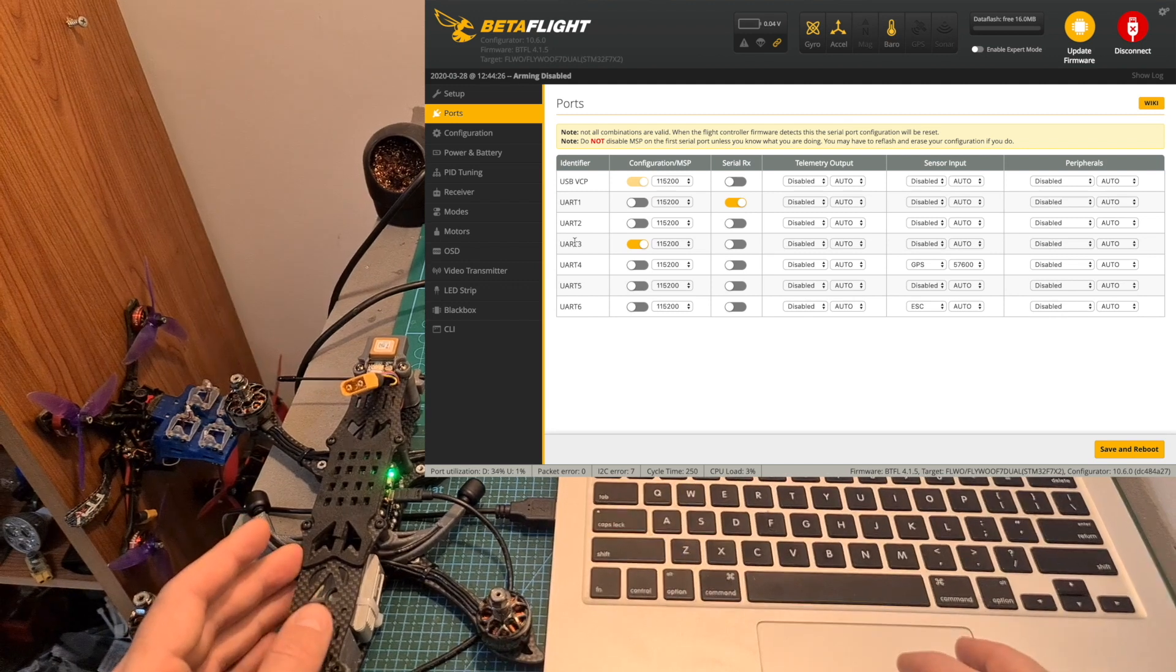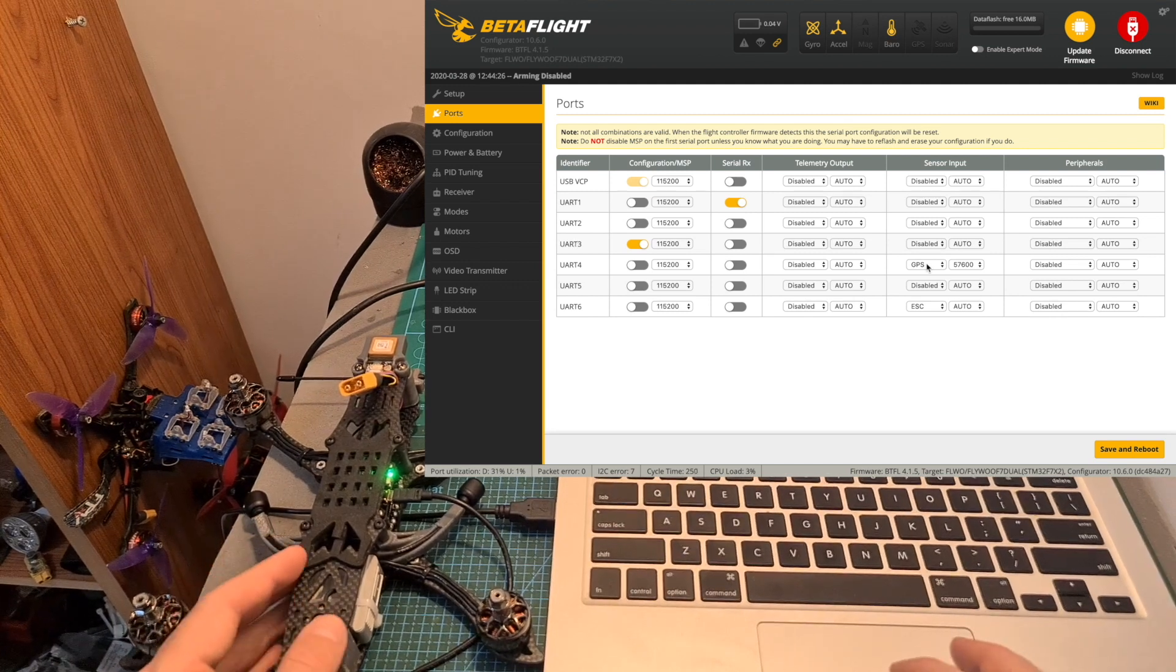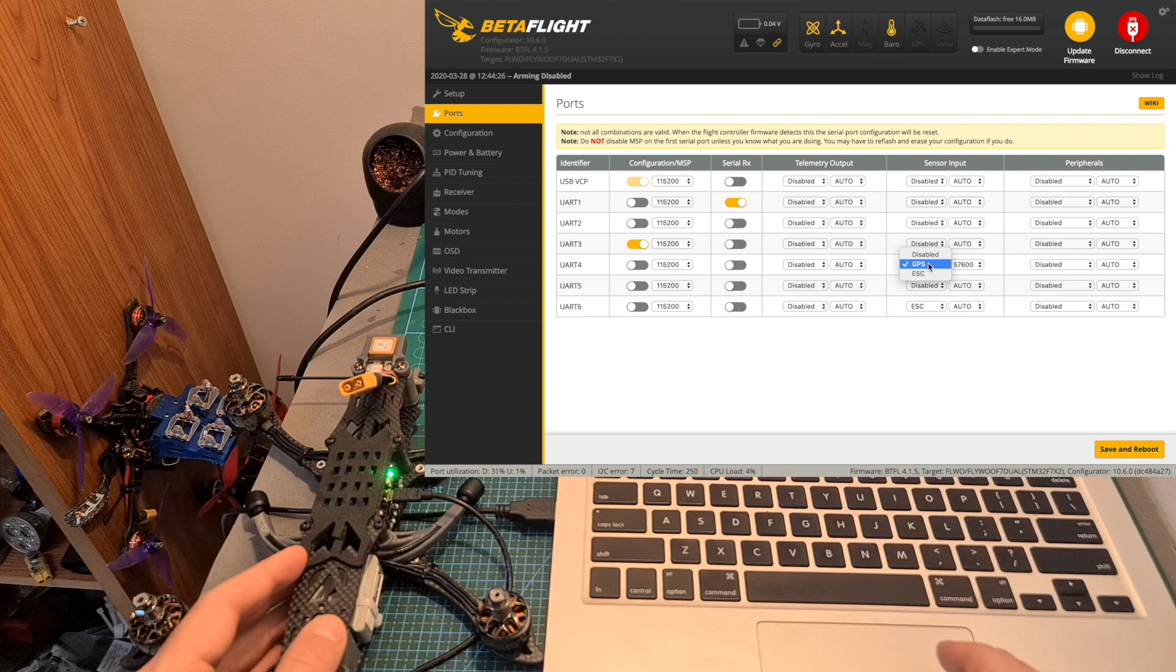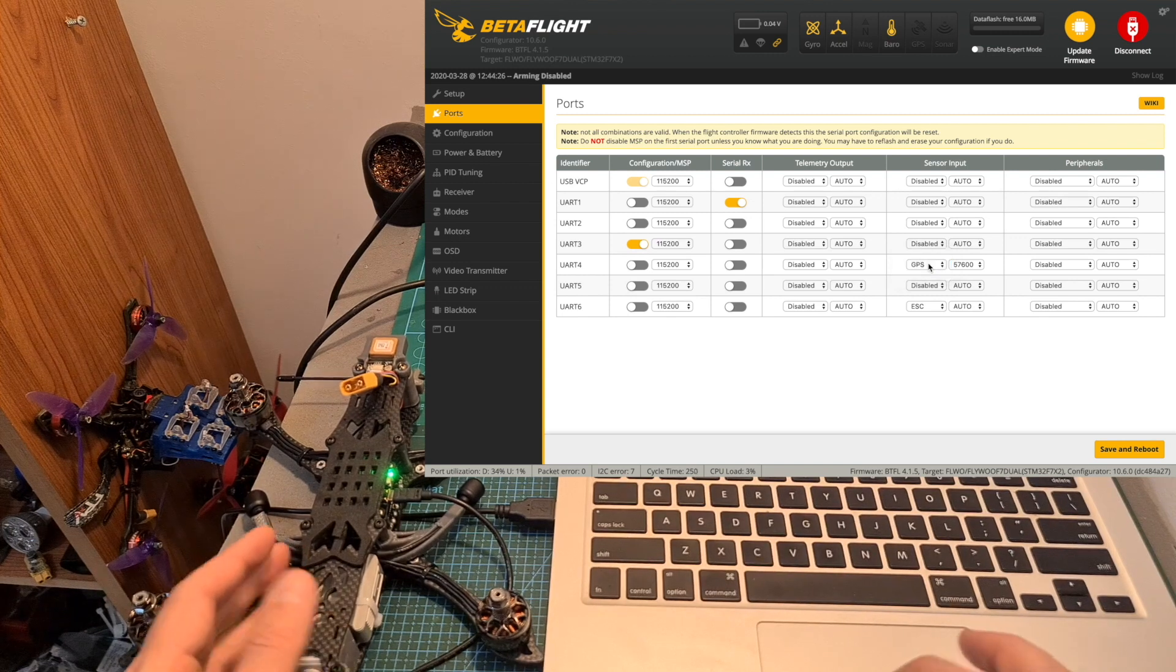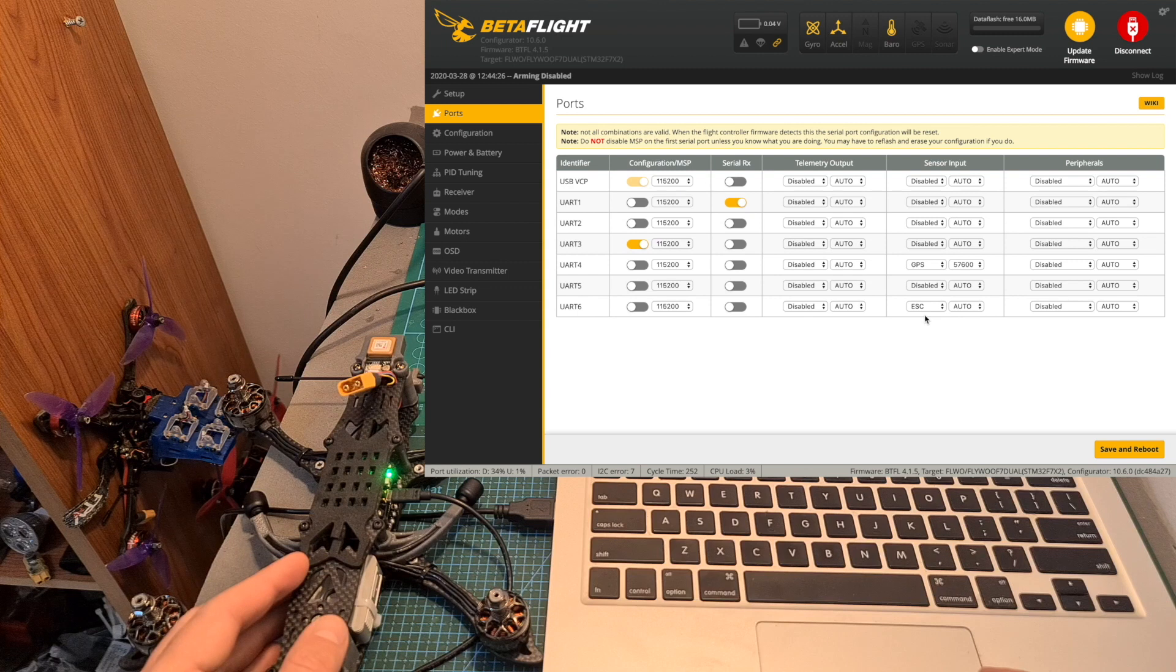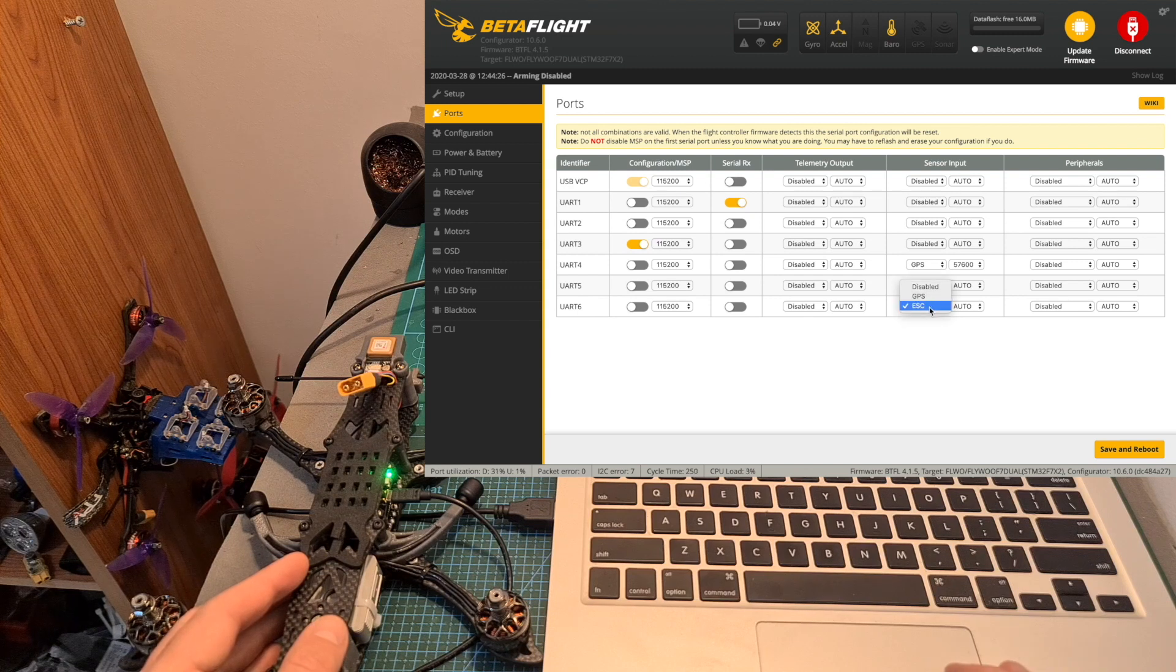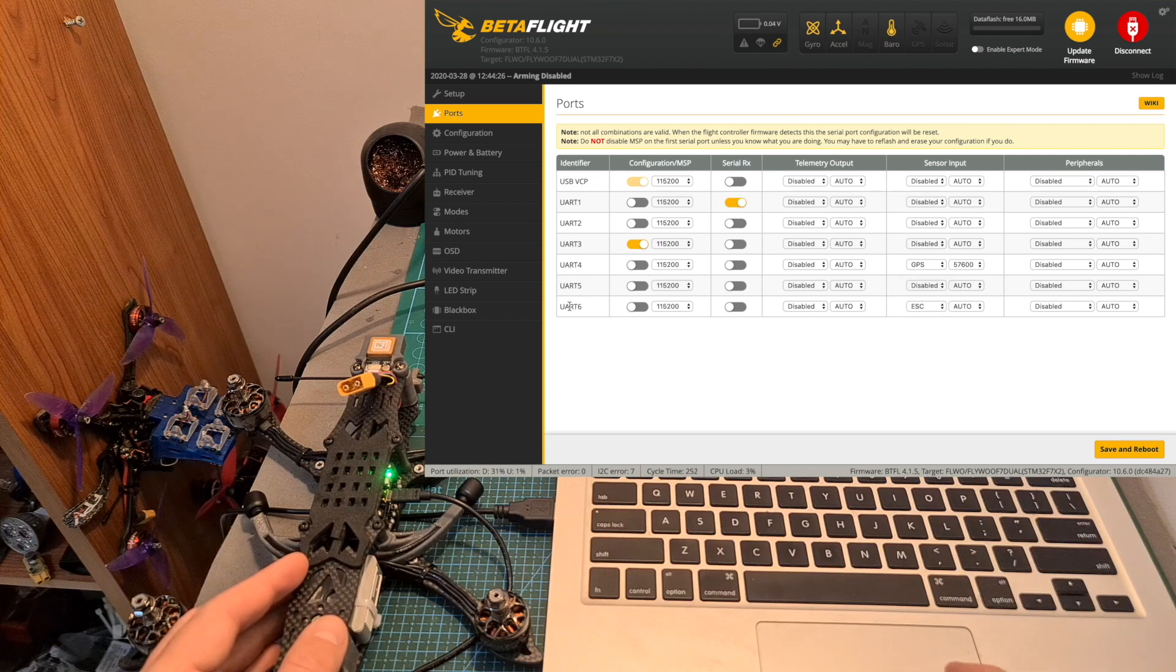In order to display the telemetry data, the GPS is connected to UART number four so I've selected under Sensor Input the GPS option. And finally, in order to enable ESC telemetry, select ESC under Sensor Input next to UART number six.